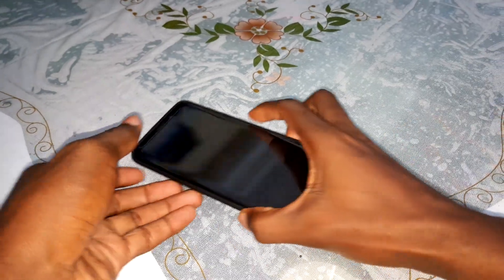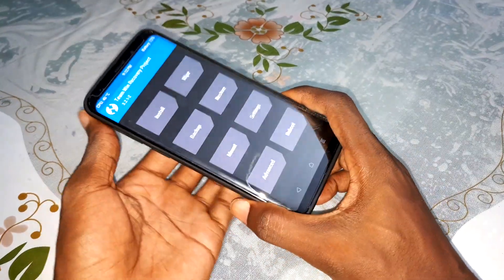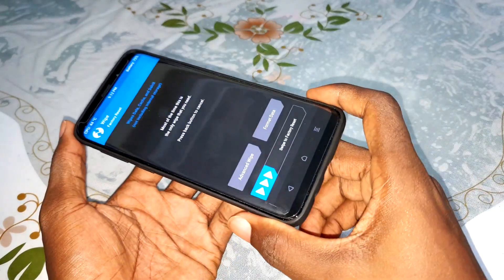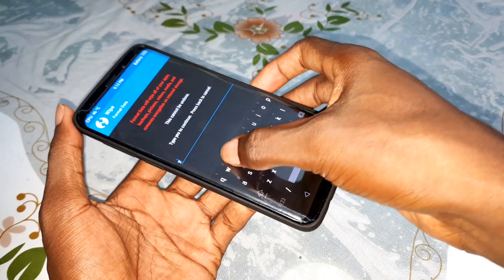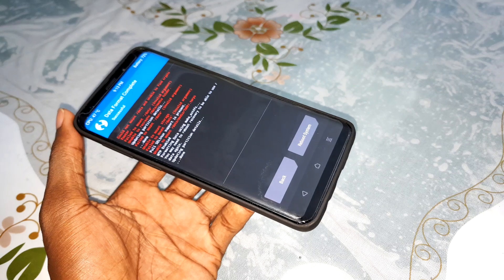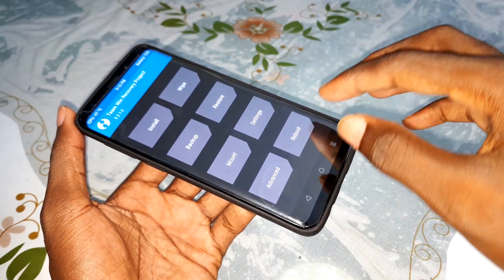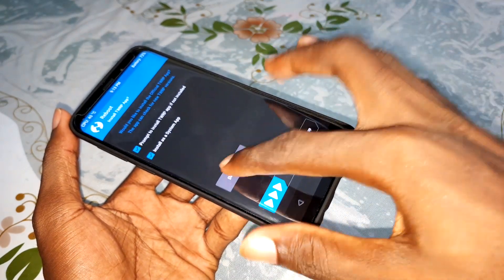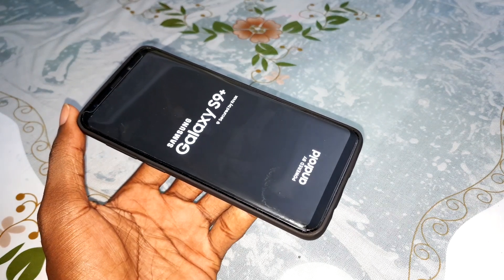After that, get ready. Click on Wipe, then Wipe Data, and click Yes to validate. Now click on Reboot Recovery and select Do Not Install, and wait a few minutes.